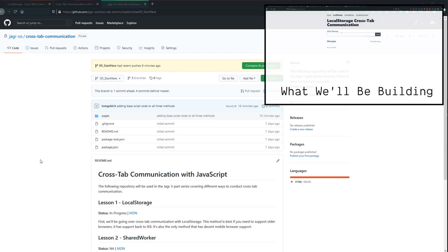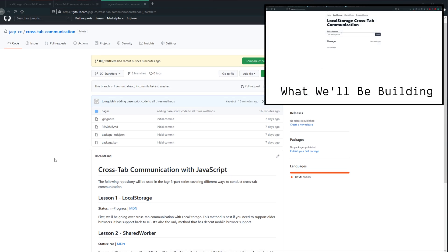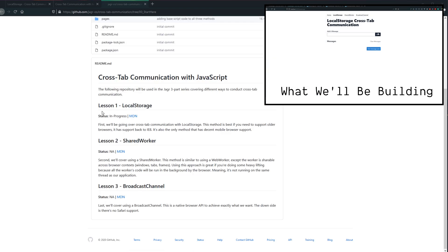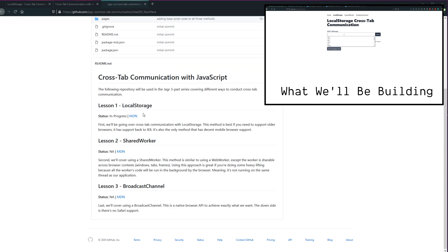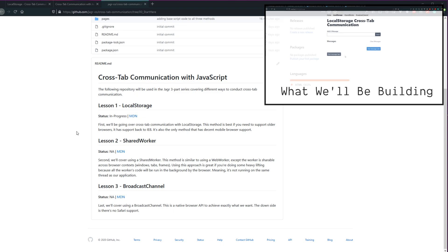Today we're going to be starting our three-part series on how to do crosstab communication with JavaScript. We're going to cover a different approach in each lesson. Today we're going to be focusing on local storage. We're starting with local storage because it is currently the most browser-compatible method, despite it technically being a workaround.